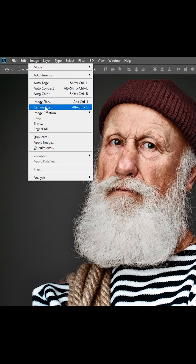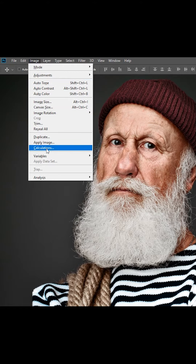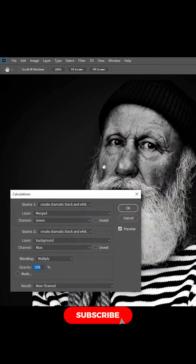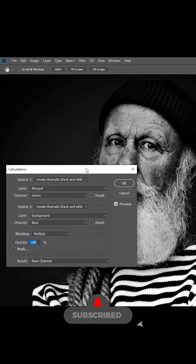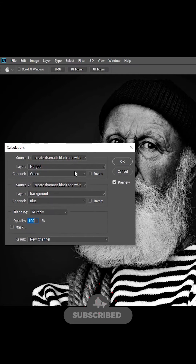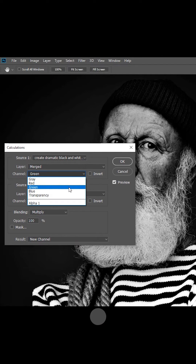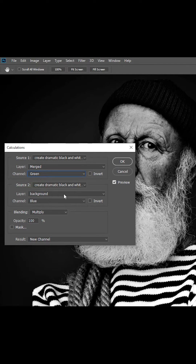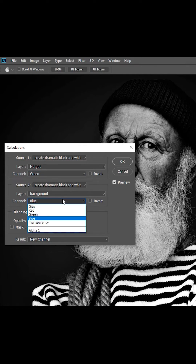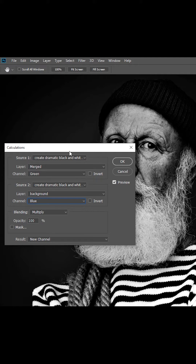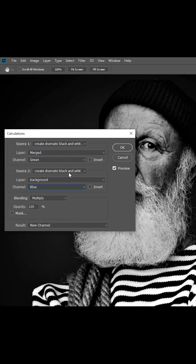Go to Image, then Calculations. For the top channel choose green, for the bottom channel choose blue, and change the blending mode to Multiply.